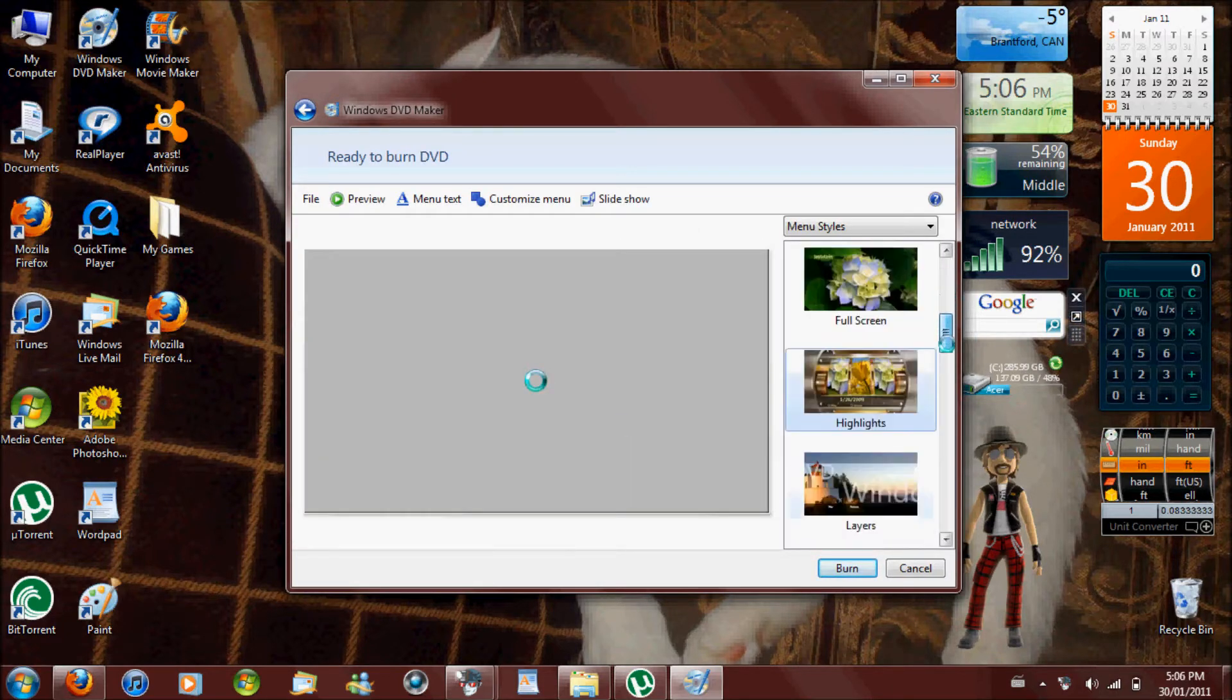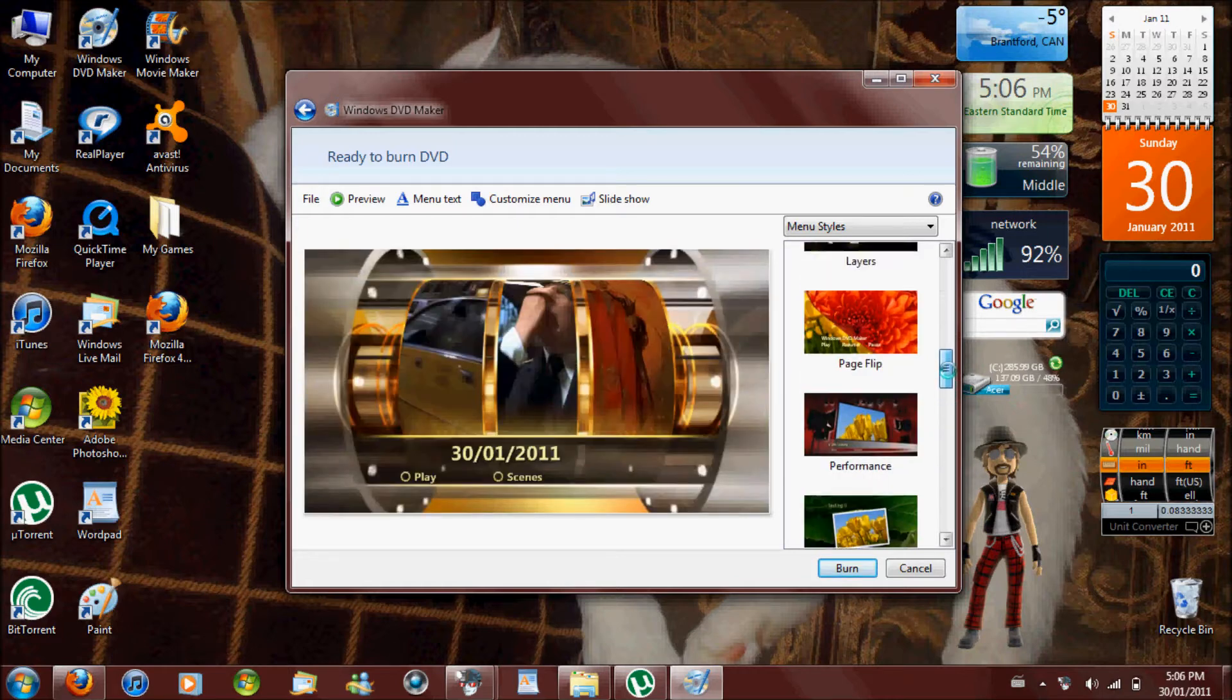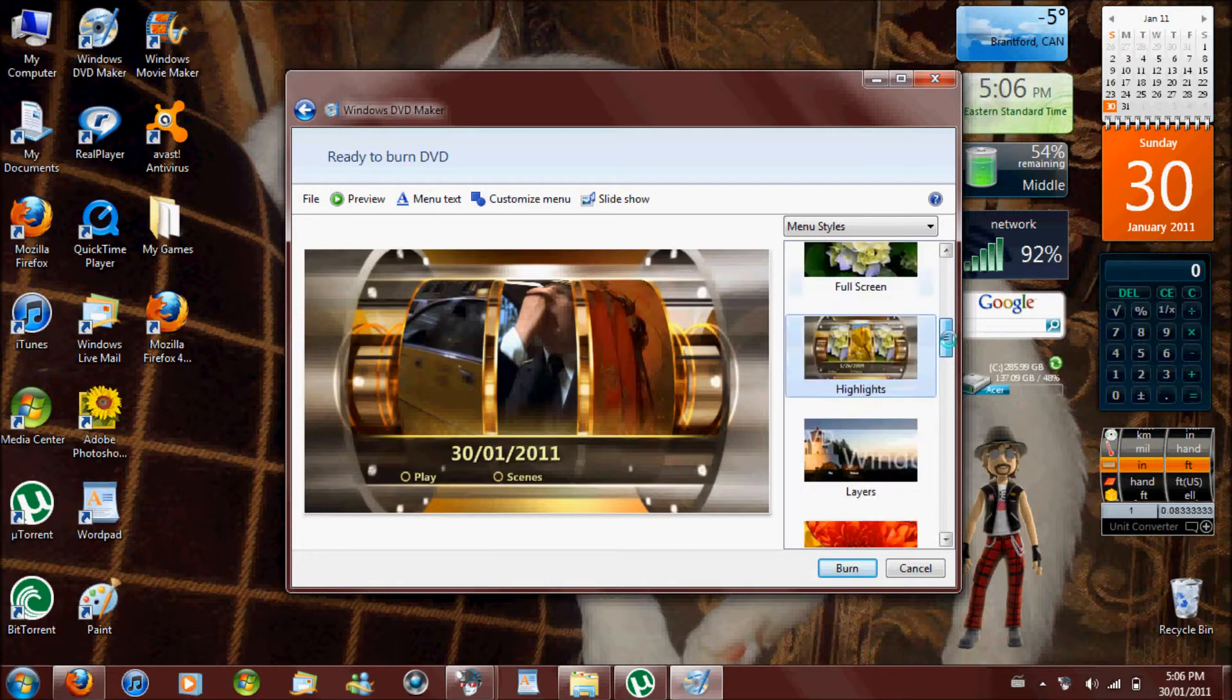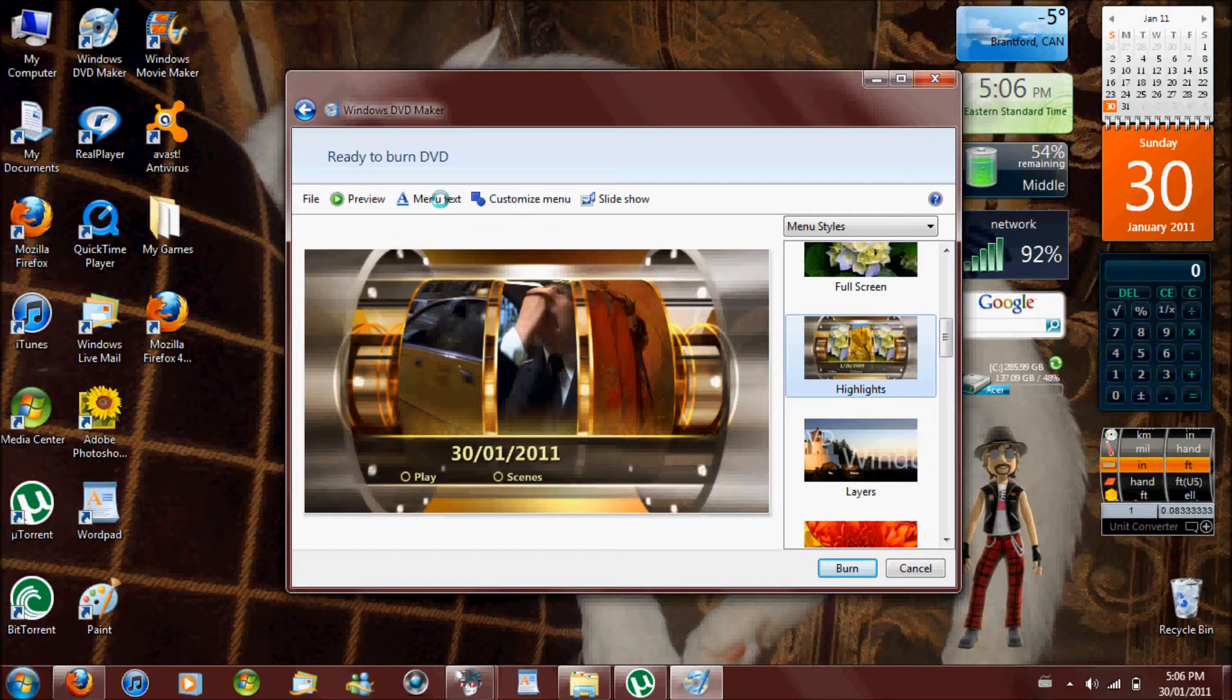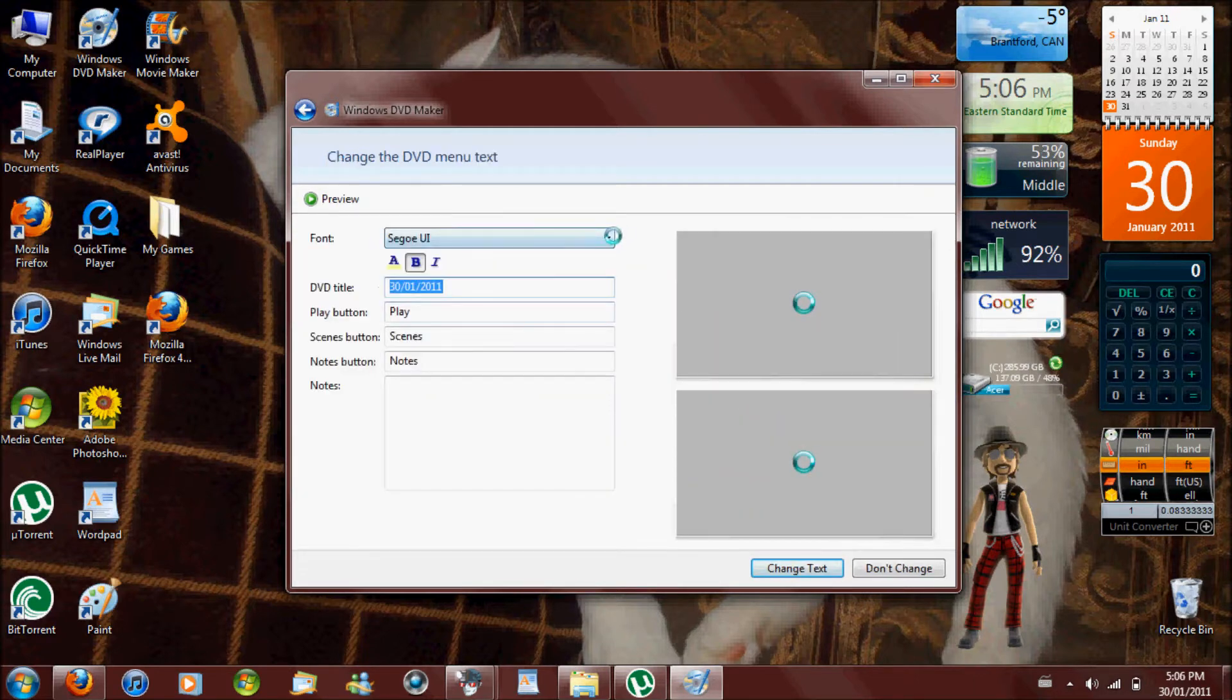You pick one of these little things here for your menu. I'm going to pick highlights. And you can edit your stuff. I'm going to edit like this.